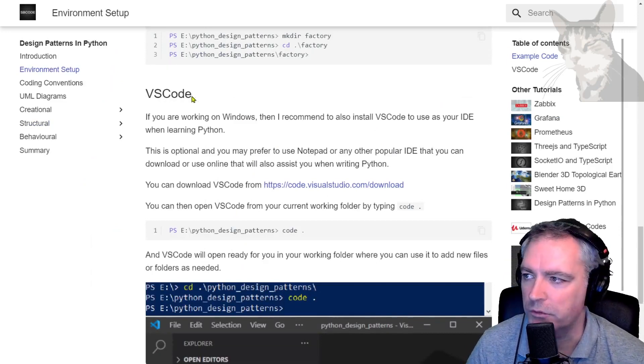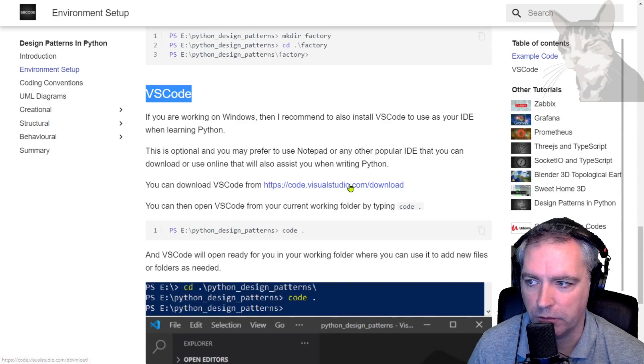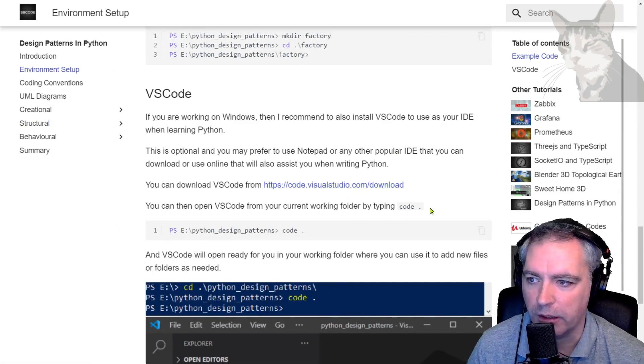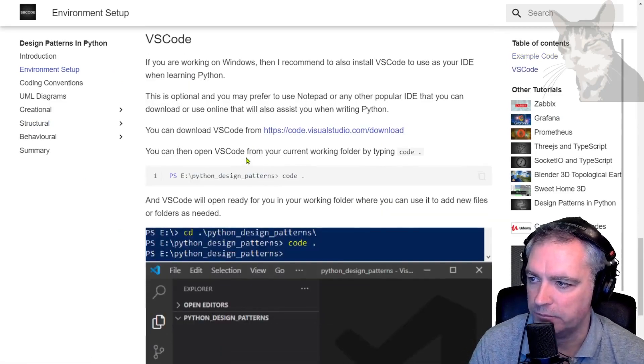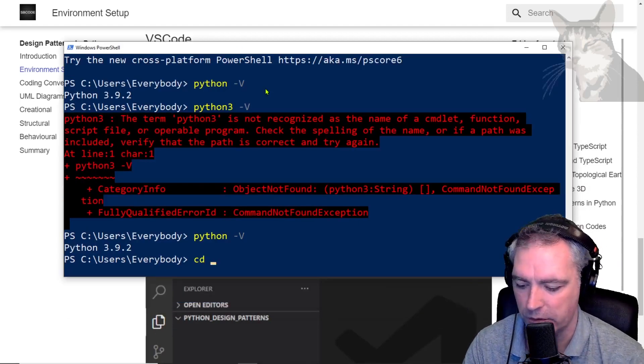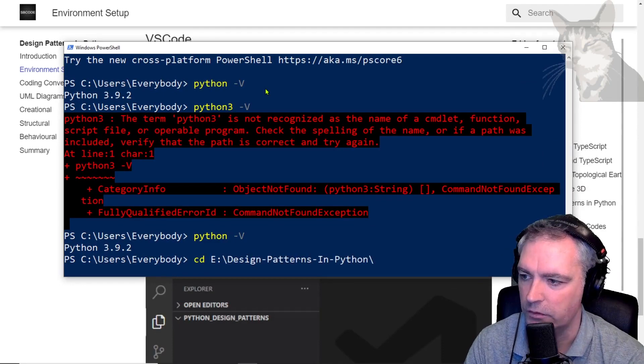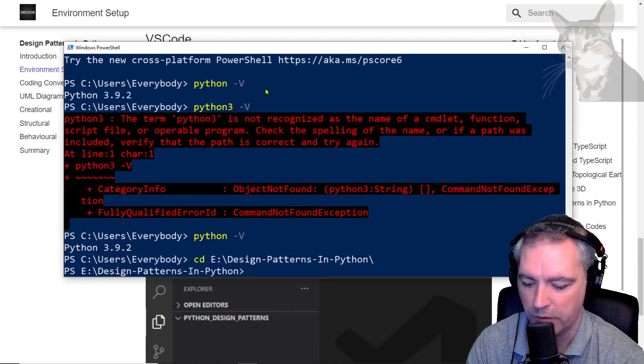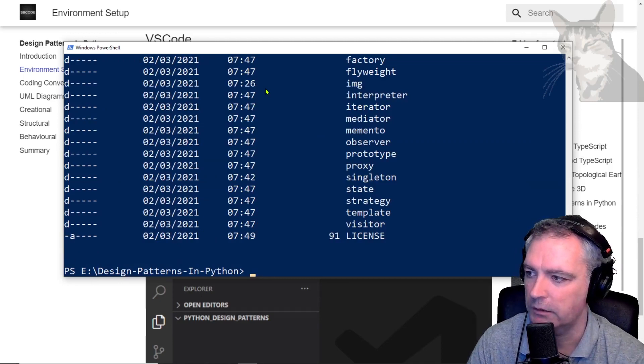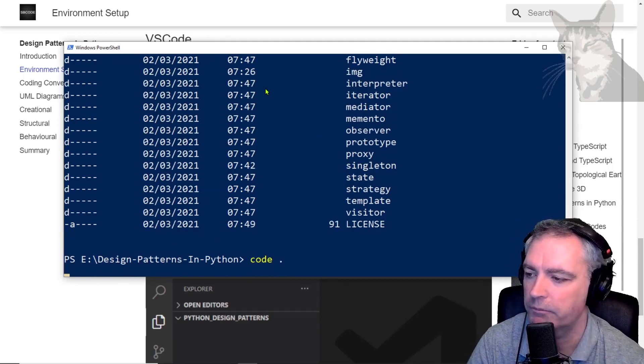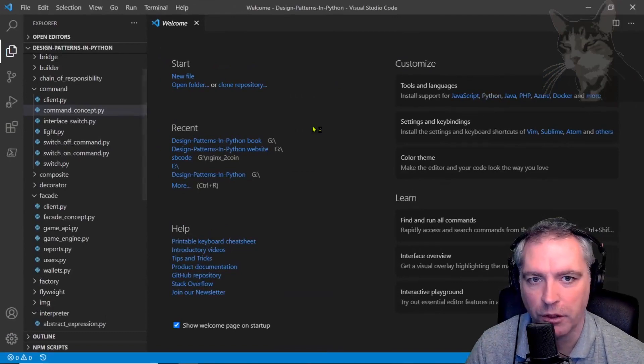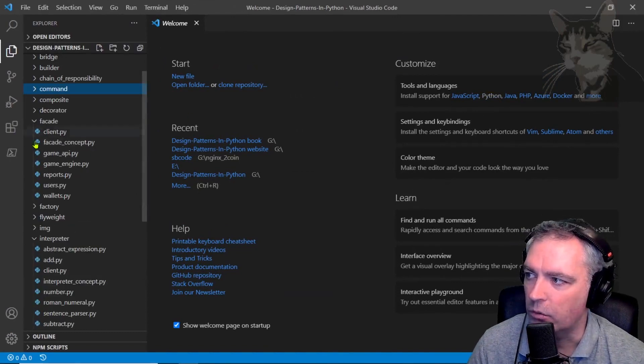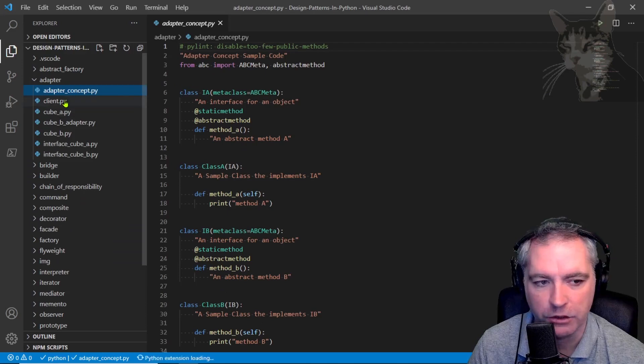I recommend if you're on Windows to use Visual Studio Code (VS Code). I've already installed it; you can get it from here. If I open up PowerShell and cd to the folder where I've extracted that zip, Design Patterns in Python, I can just type code dot and it opens up Visual Studio Code for me with all the files from that extracted zip.